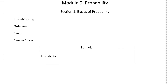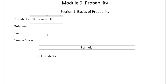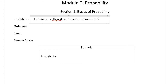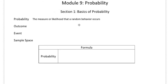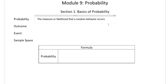For the basics of probability we have a few definitions to talk about. First, the definition of probability itself: probability is the measure or likelihood that a random behavior occurs — how likely it is that something will actually happen. That's probably what you know probability as: the probability that it's going to rain tomorrow, or the probability that you will win money in a gambling game.